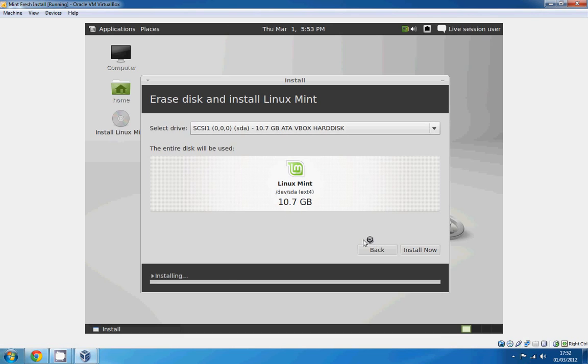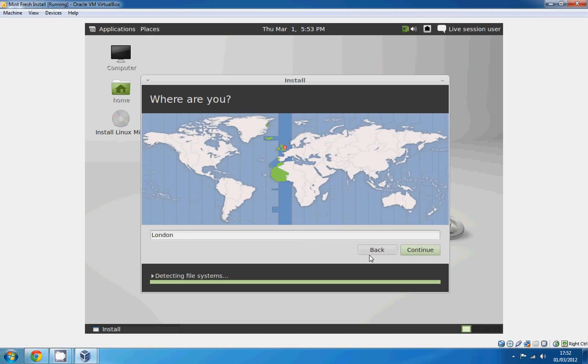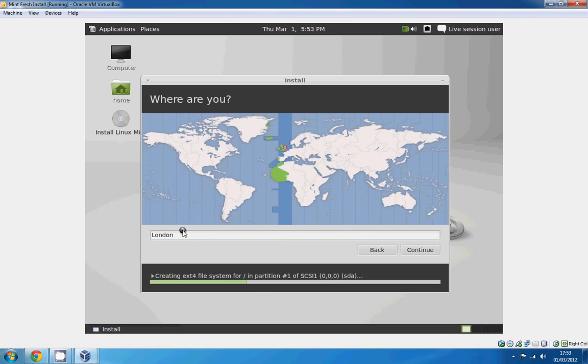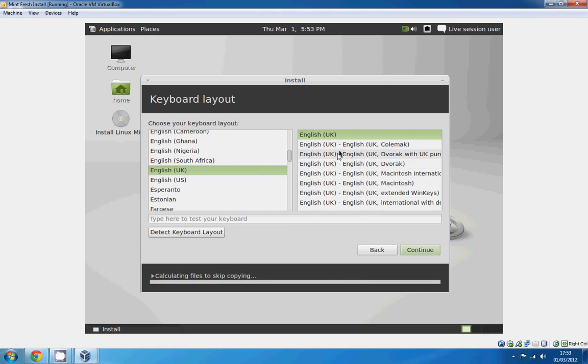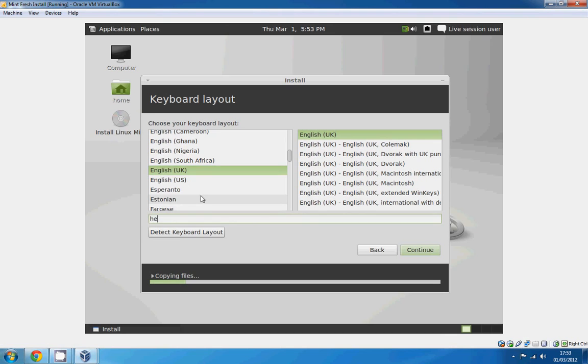But until then I'm going to pause the video and let you know. Oh no I'm not. I'm going to finish this first I believe. I completely forgot about this stage. English UK. I wonder what all these are. Dvorak. Just your keyboard. Yep. I'm pretty sure that's working.